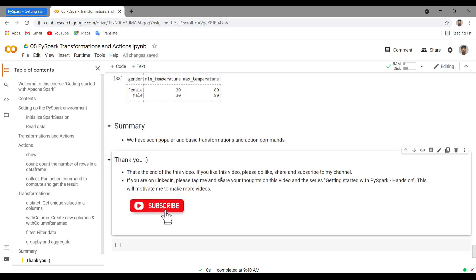In this video we've seen popular basic transformations and action commands. That's the end of this video, guys. If you like this video, please like, share, and subscribe to my channel. If you're on LinkedIn, please tag me and share your thoughts on this video and the ongoing series 'Getting Started with PySpark'. This will motivate me to make more such videos. Meet you in the next video — until then, keep learning!